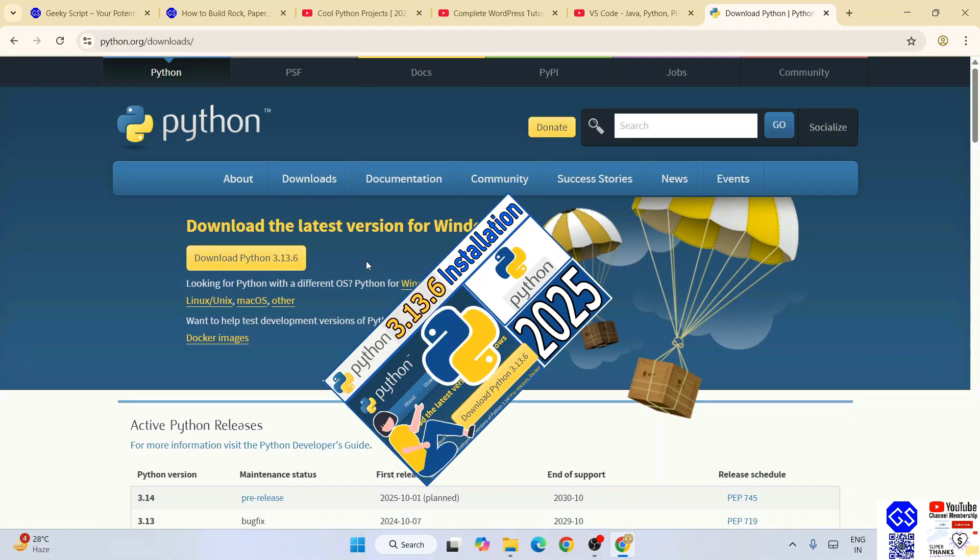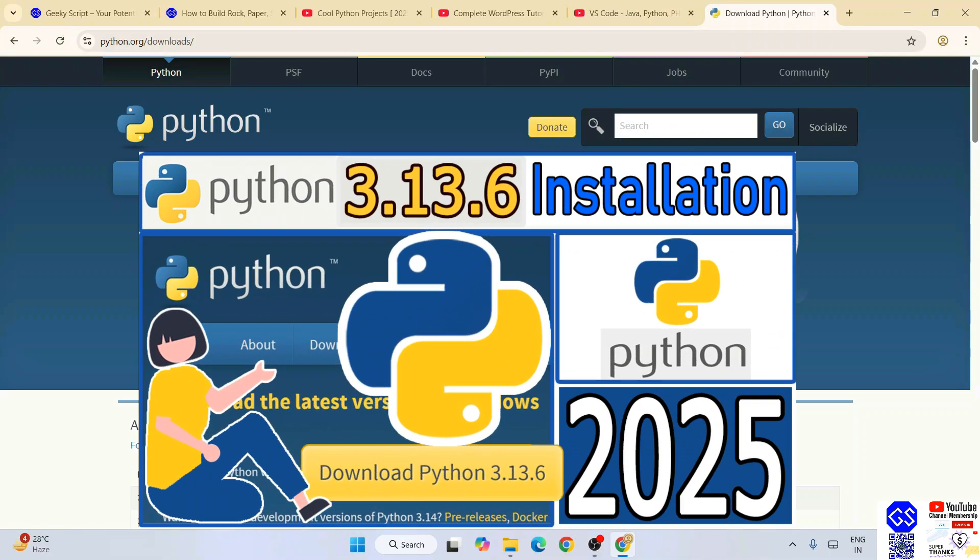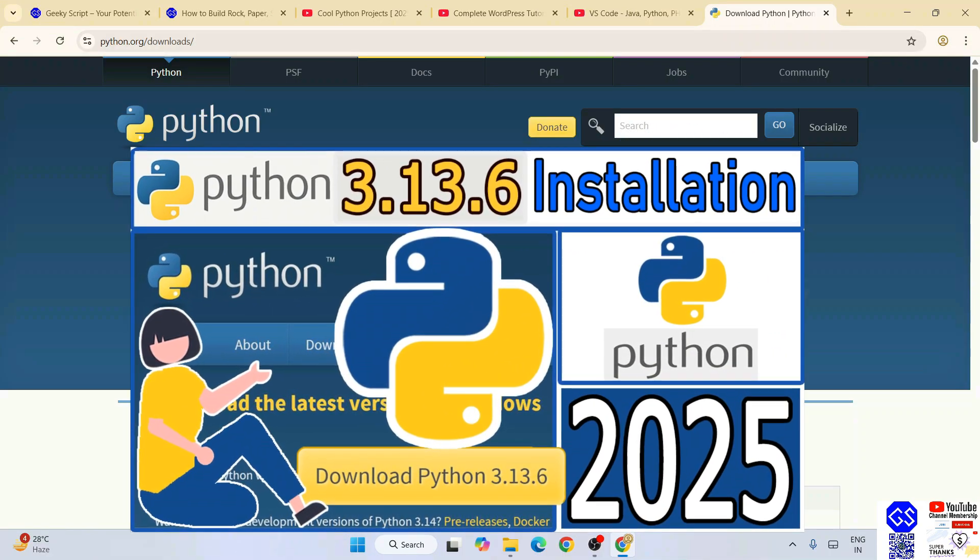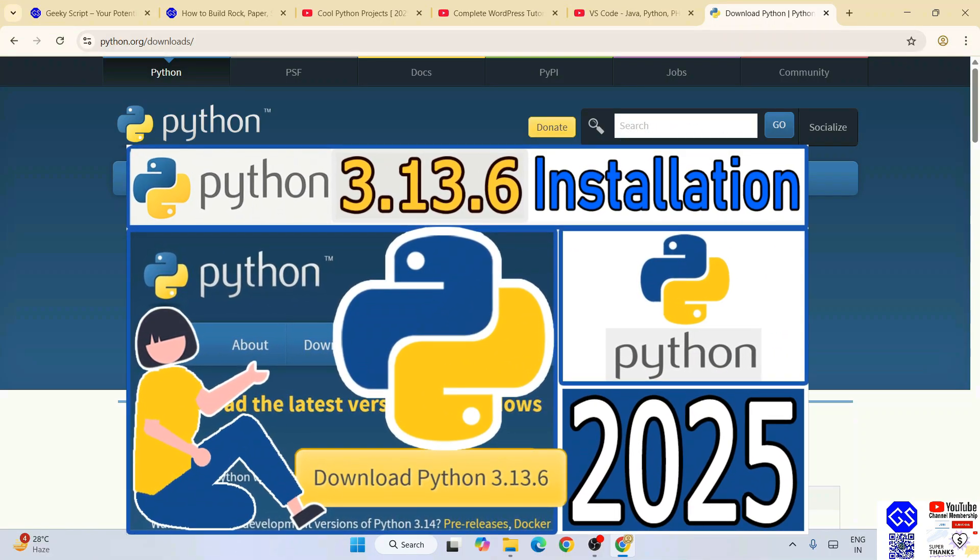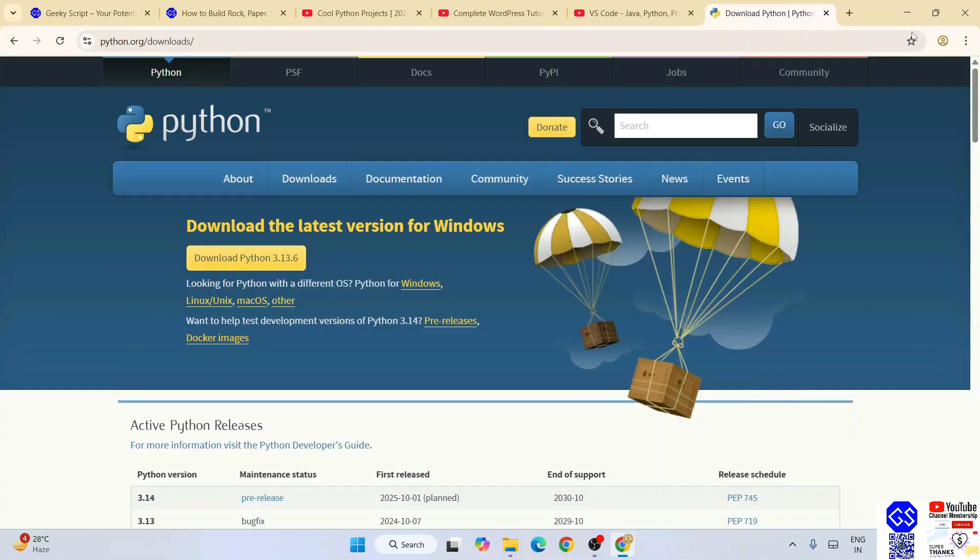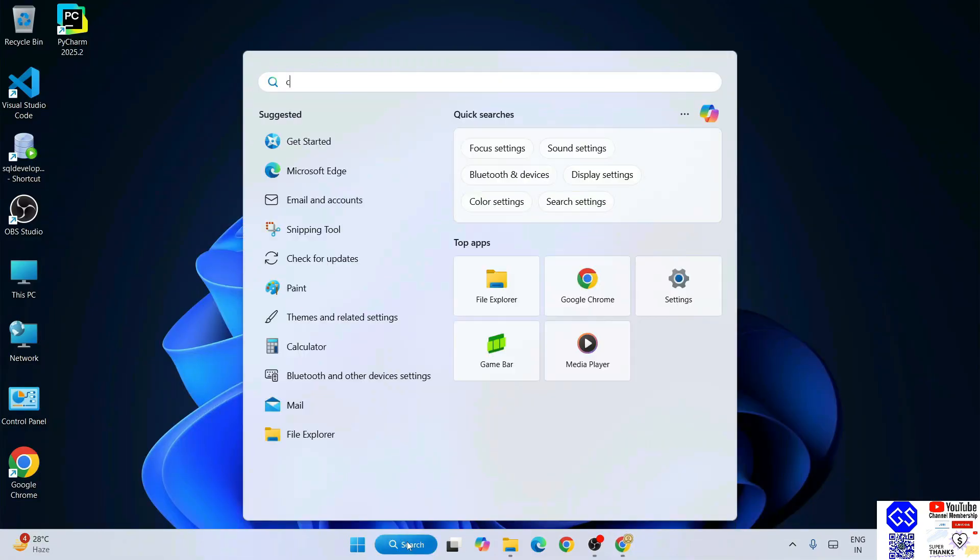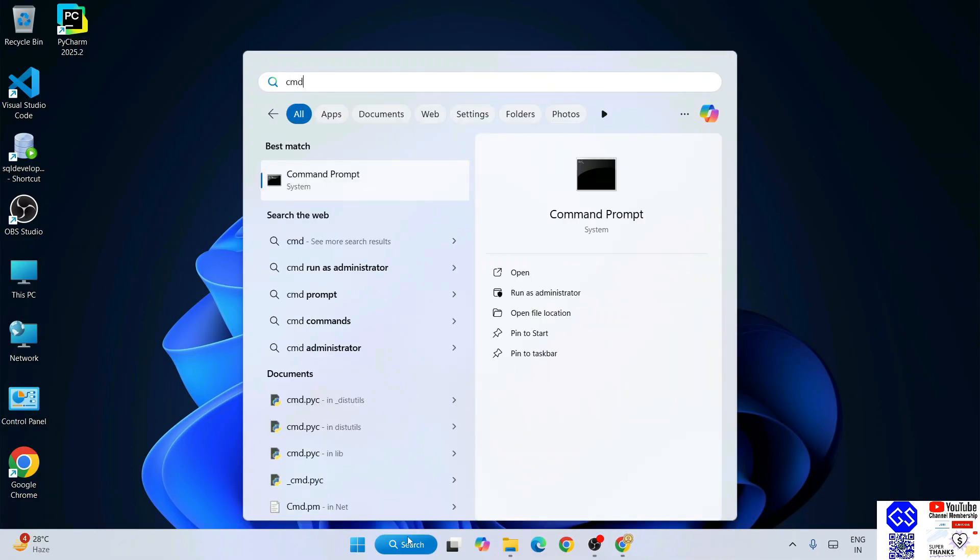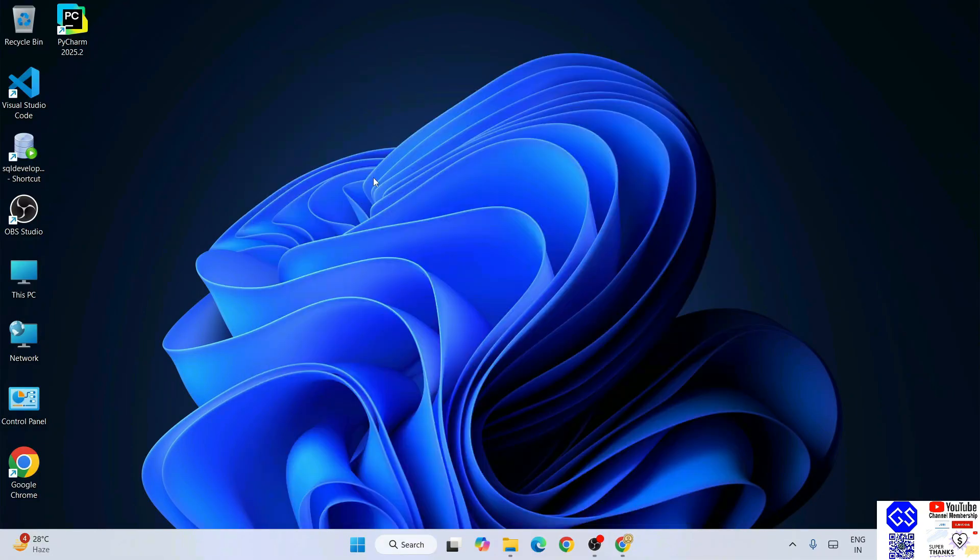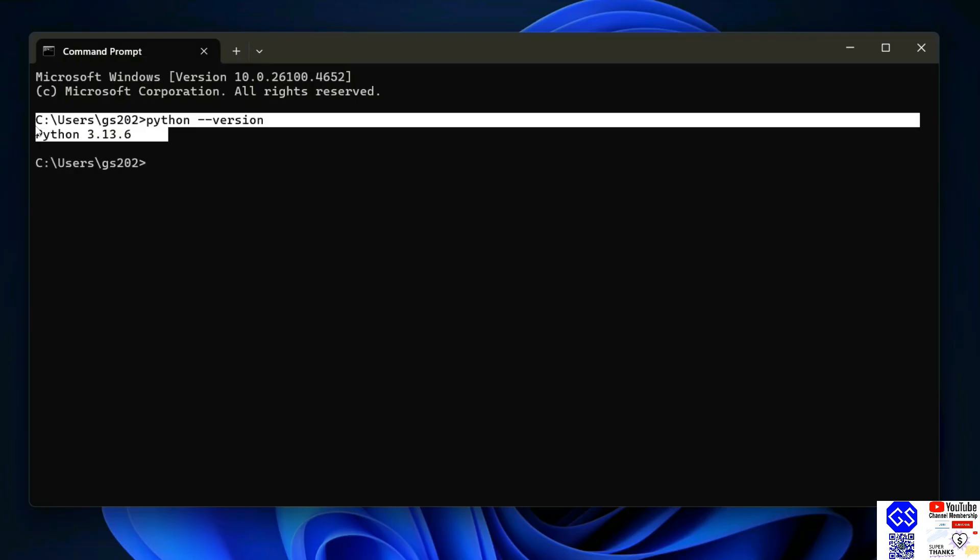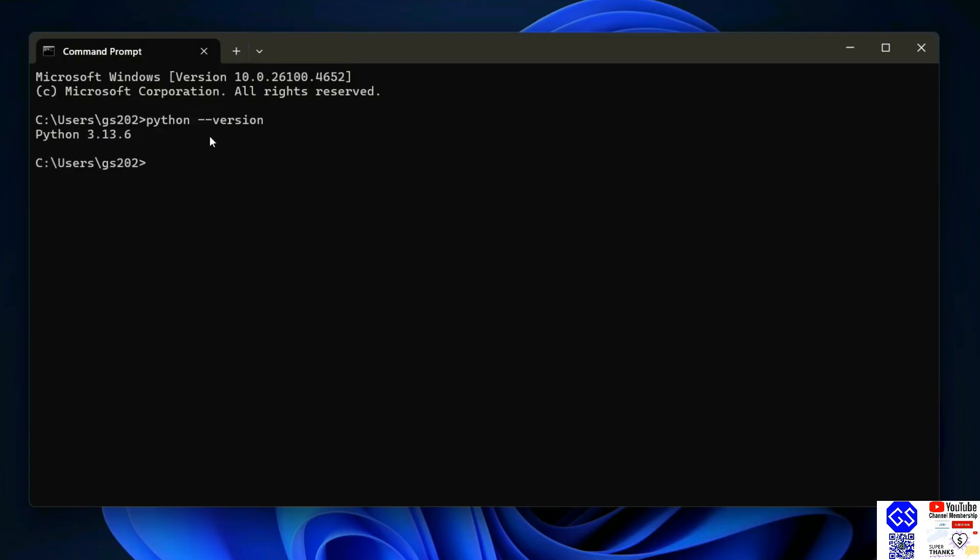You can always refer to this video to know how to install Python. Once you have Python installed, just simply go to your command prompt. If you type 'python --version' and hit enter, it's going to show you your Python version. If you're getting this type of prompt, that basically means you have successfully installed Python on your system.